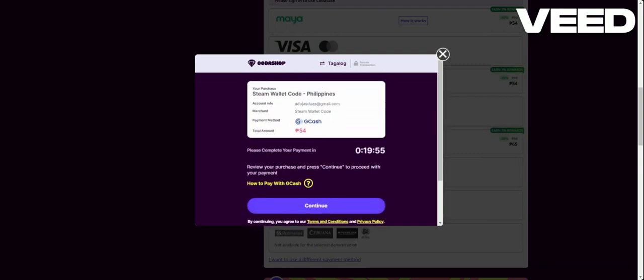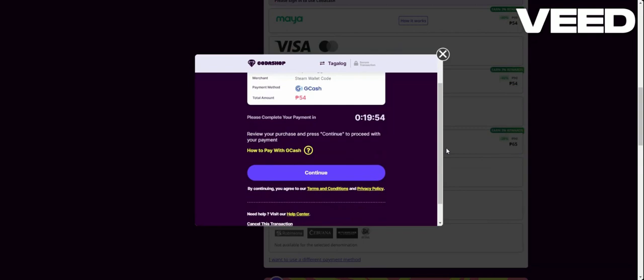As you can see here, if I press continue, the payment is done. So that's it guys, hope that this video will help you and we will see in the next videos.